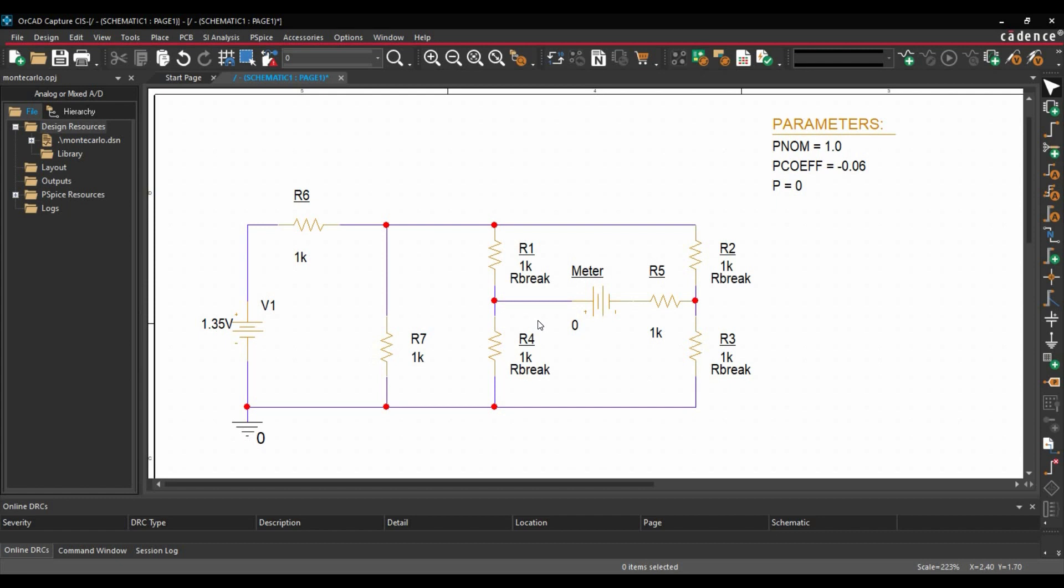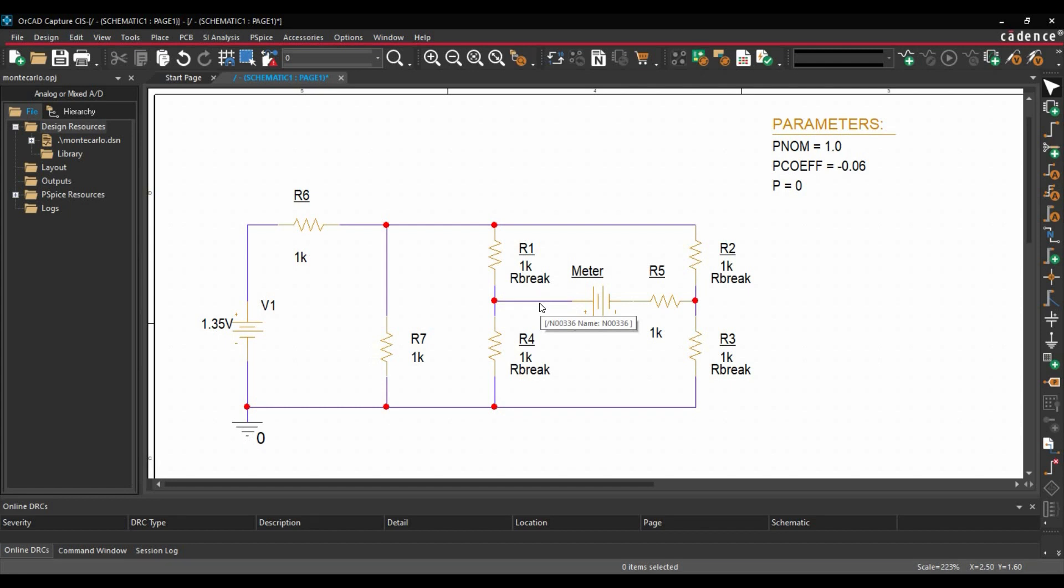Here, one thing you have observed, I have added a 0V DC or VDC supply in series of R5. The purpose of adding is, when we add a 0V voltage source, it is commonly used as a current meter in PSPICE. That's why I have added this 0V voltage source.